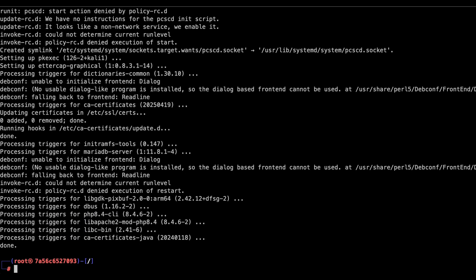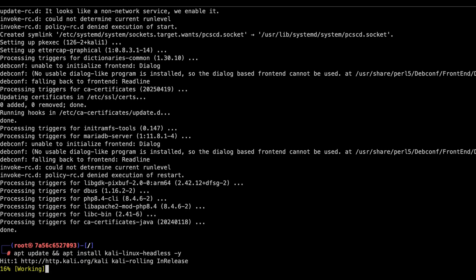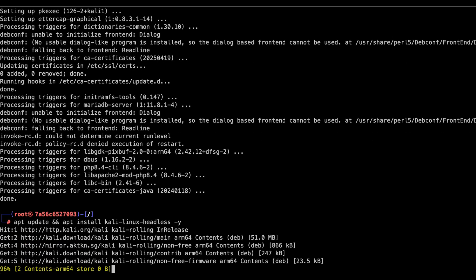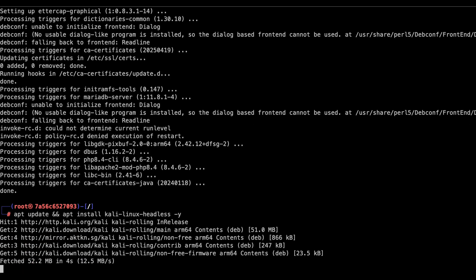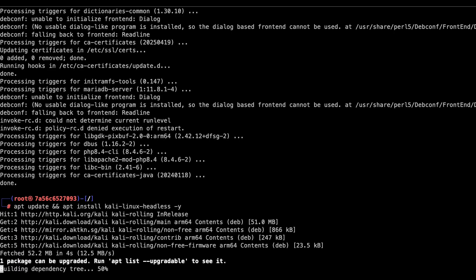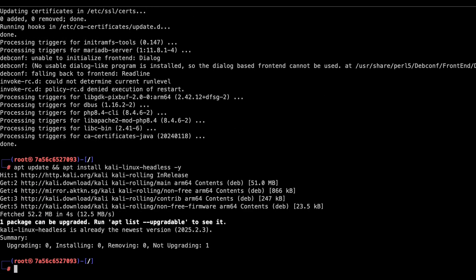Finally it is done. To confirm the update and installation, let's run the same command again. And boom, looks like it is all done.